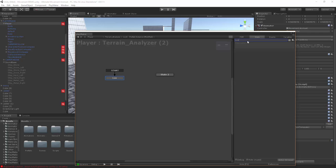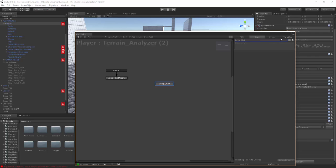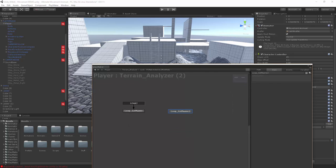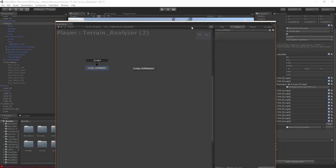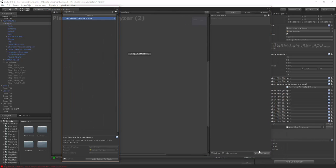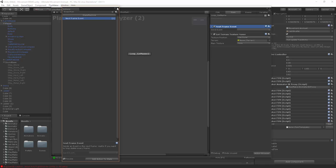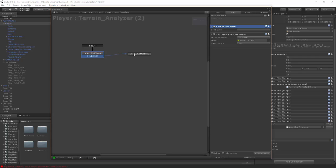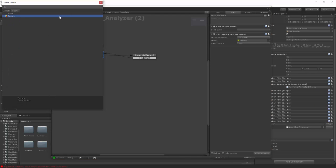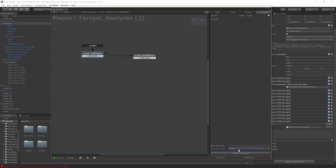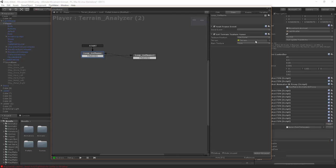We're going to call the first state 'loop getName' and the second 'loop getName2', because this is essentially just getting the name of the texture currently below where our character is. Go into the action browser and add 'get terrain texture name', and also look for a 'next frame event' — this is going to create a loop. We're going to create a 'finished' transition and create a string variable called 'name of texture'.